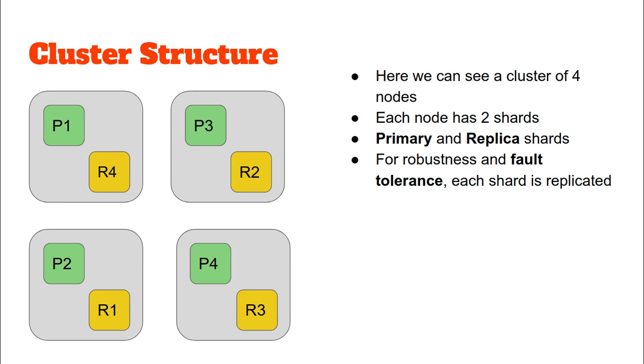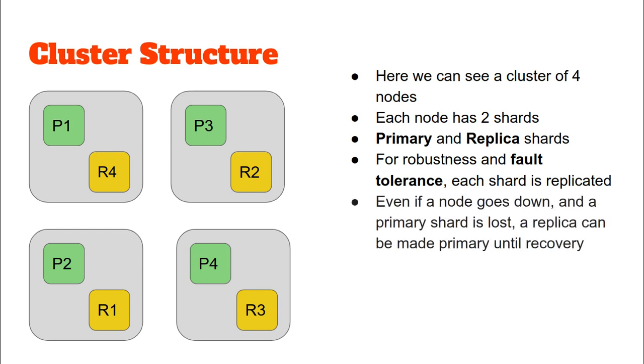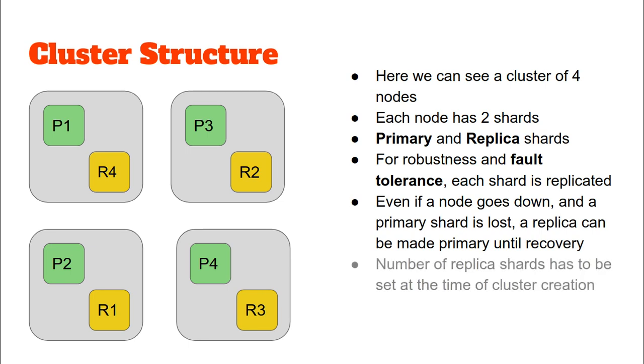Even if one of the systems goes down, say the one with P3 and R2, we won't lose the data within P3 because in another node we have replica R3, which contains the same data as P3, and this can be made the primary replica. So even if a node goes down and a primary shard is lost, a replica can be made primary until recovery, or it could stay primary for a long time.